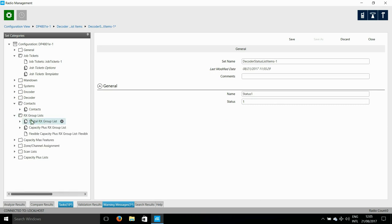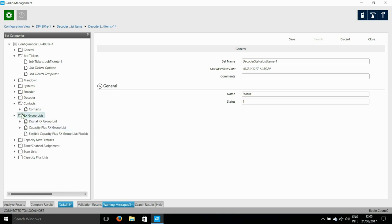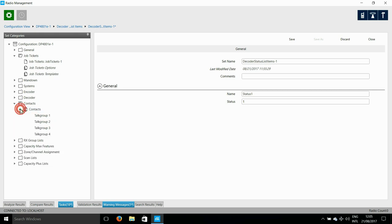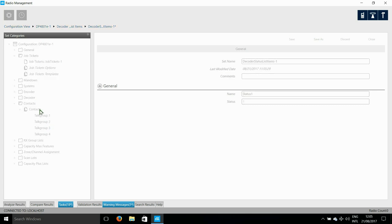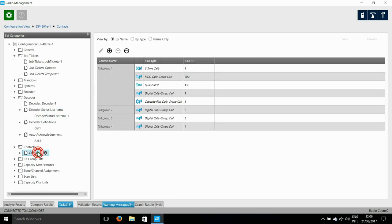However, what I am interested in is the contacts and the RxGroup lists. Here is something a little unusual. In radio management, you can have a single contact which could have different MDC, Select5, Digital and CapacityPlus IDs. Also, you need to have at least one contact that has all of these added, otherwise you'll get a validation error. The other entries don't have to have this. So you can see that I already have four talk groups that were added last time this radio was set up.